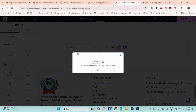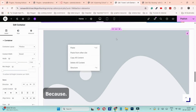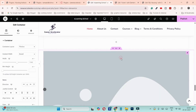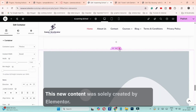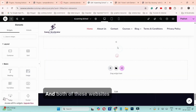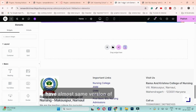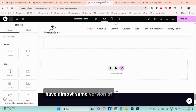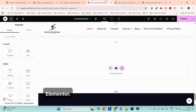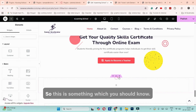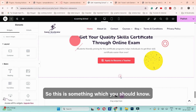This works because the new content was solely created by Elementor, and both of these websites have almost the same version of Elementor. This is something important you should know.